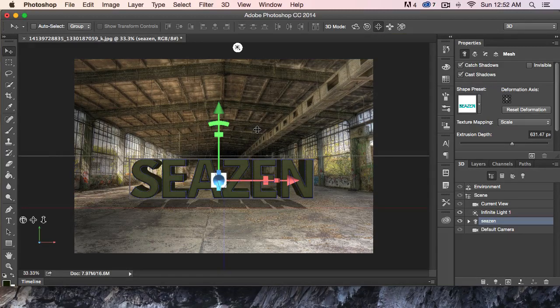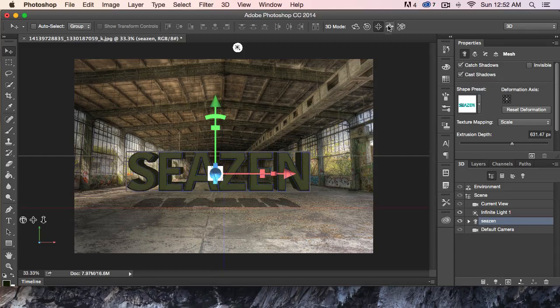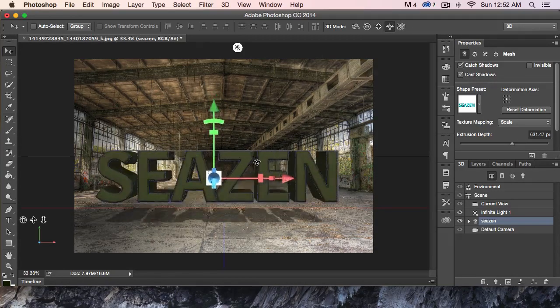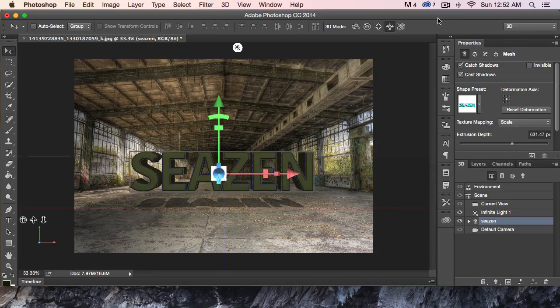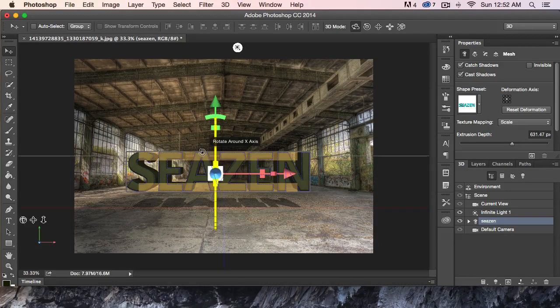This one is just a drag around. The next one, if we drag, is actually dragging the object in and out. And then right here is to scale. I'm going to go ahead and undo that.